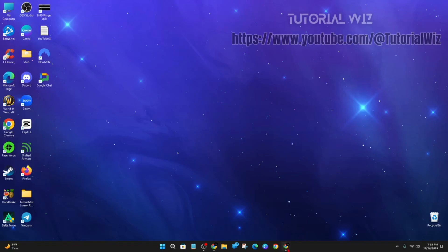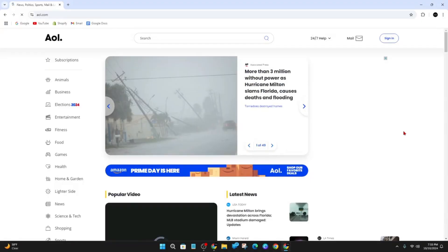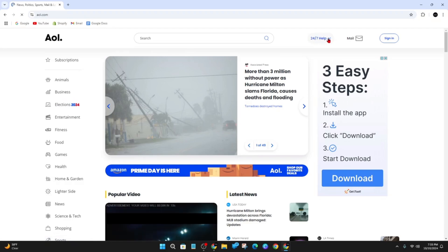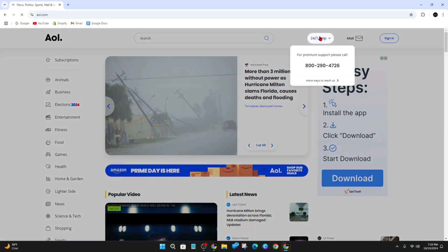Alright, so let's open up a web browser and head on over to AOL.com. Once you're here, you've got the 24/7 help button on the top right corner near mail, so go ahead and click on that.